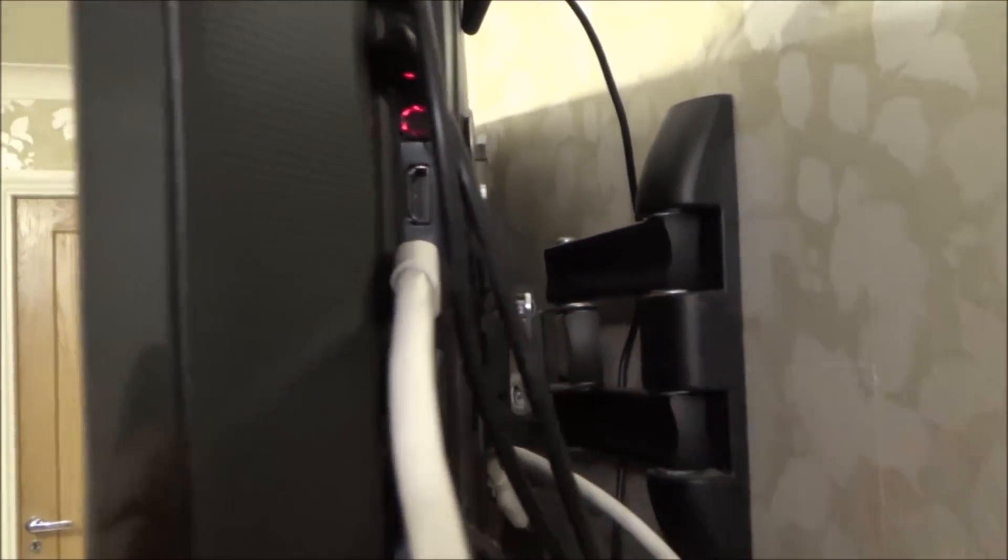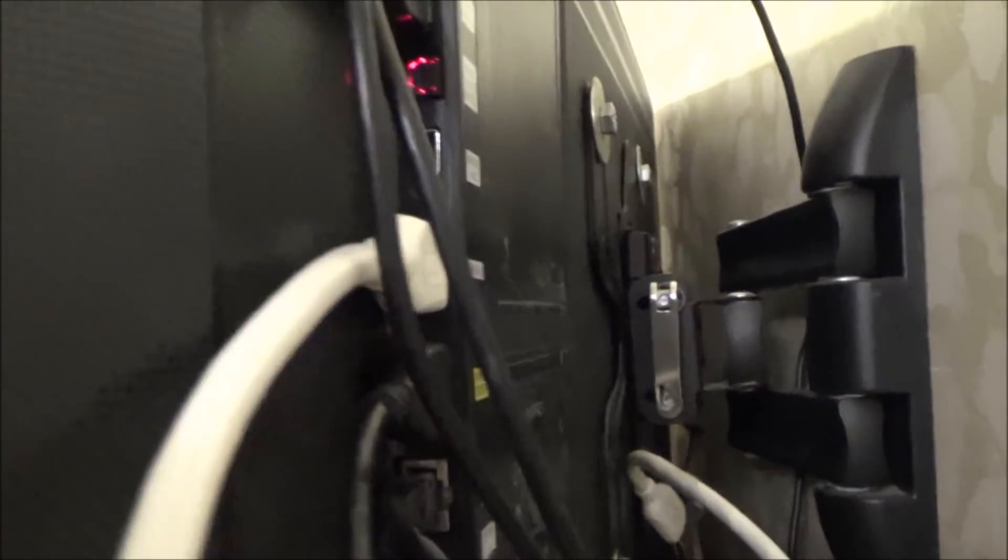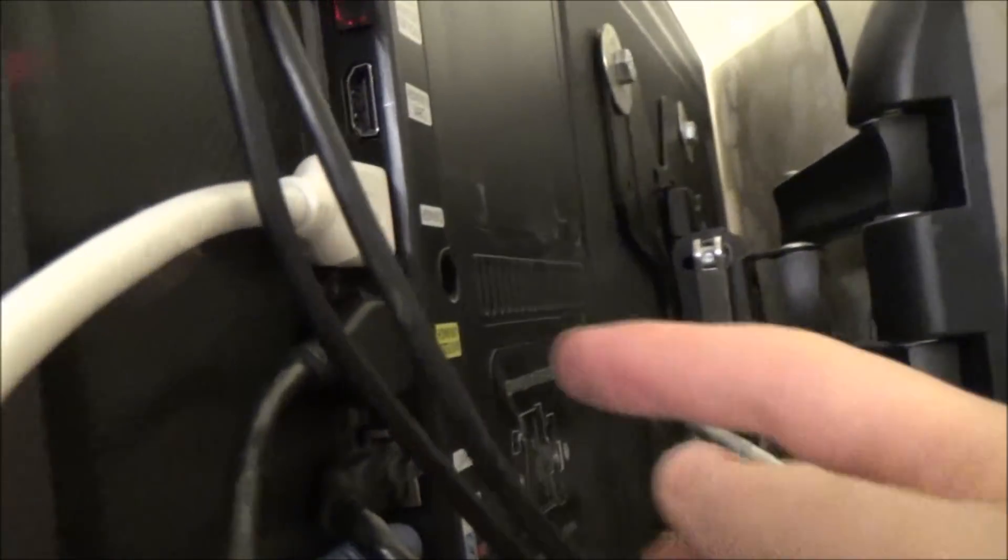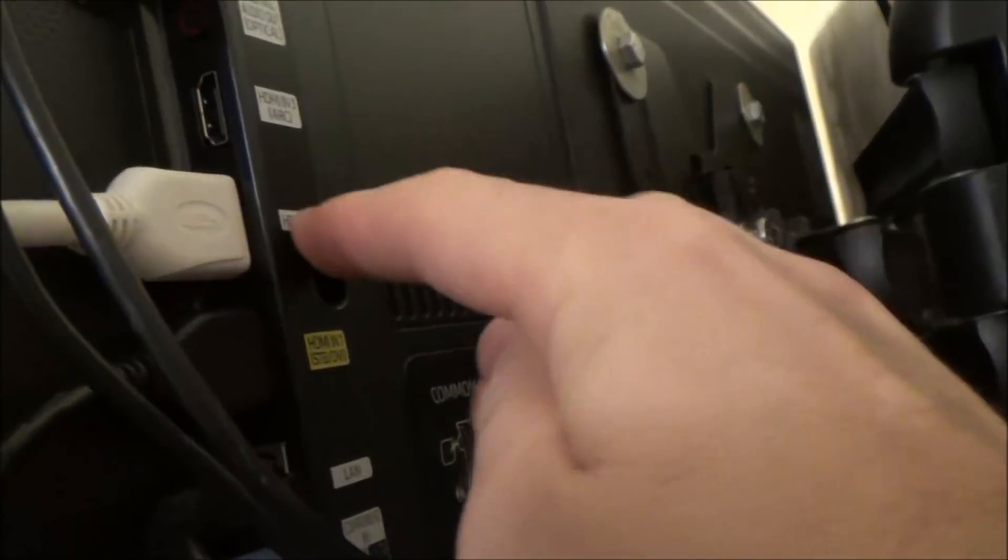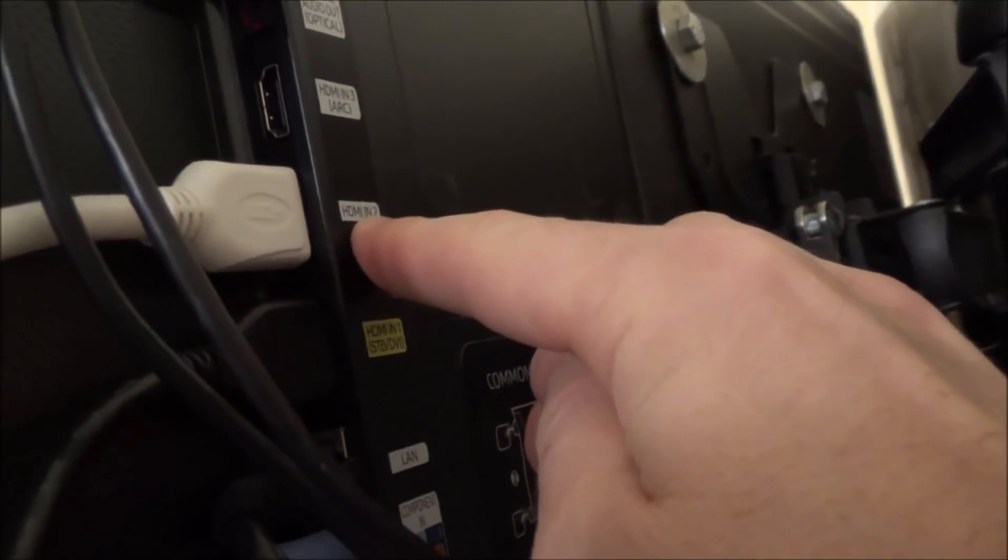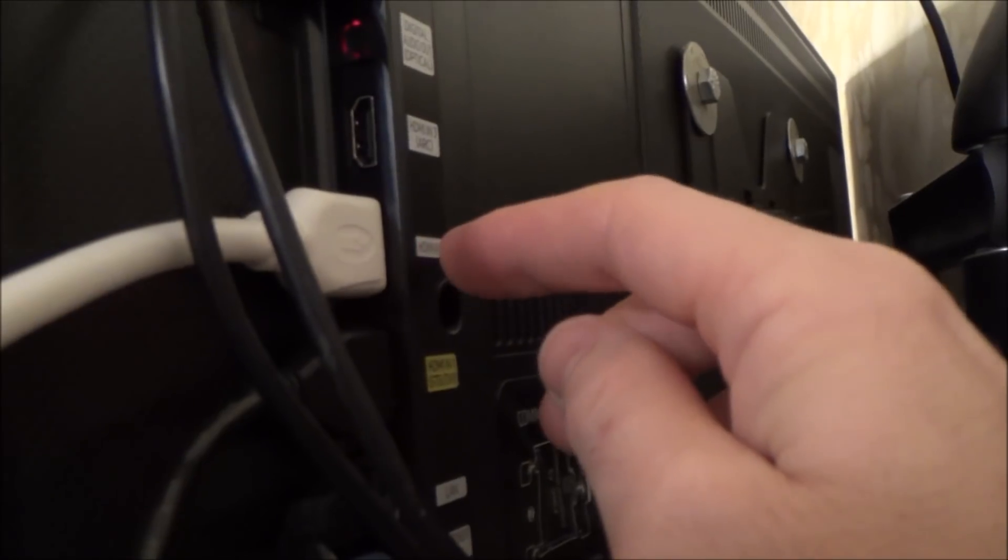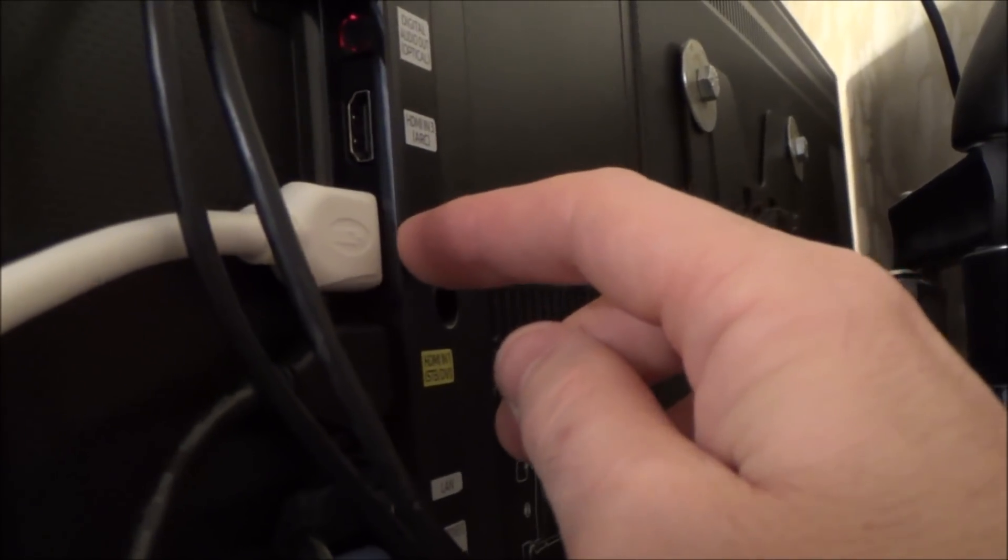So we will have to change HDMI inputs, because normally I'm on HDMI 1, but now I'm going to HDMI 2. So I have to go to HDMI input 2 when I want to use the PSVR headset. So let me just show you that working now.